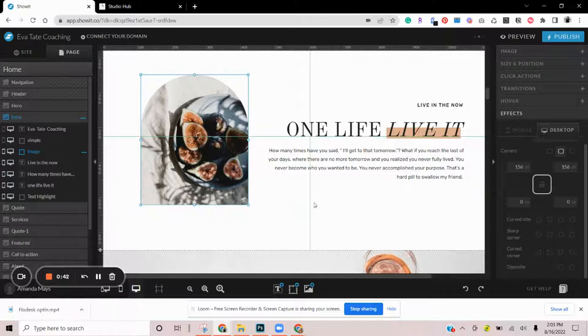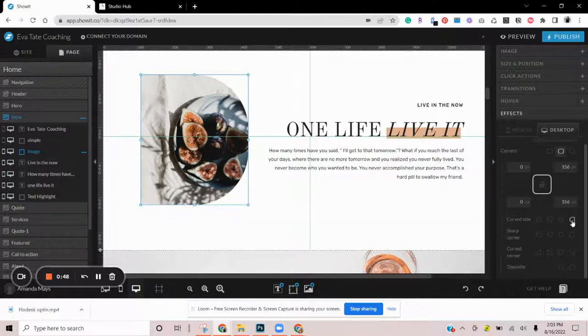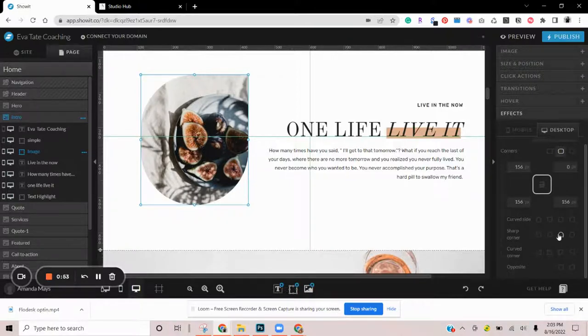Right down here we have the curved side with the normal arch, but now we can do a bottom arch, a side arch, and we can even do just one corner. Lots of really cool options right here.